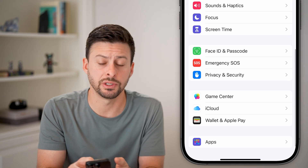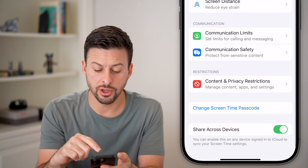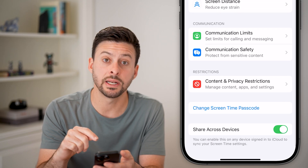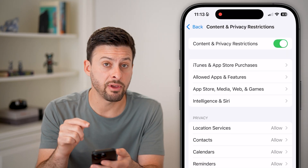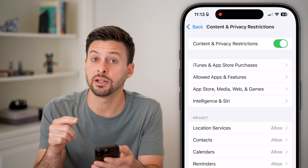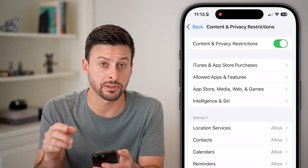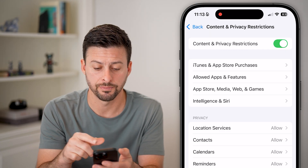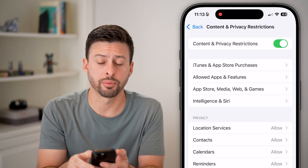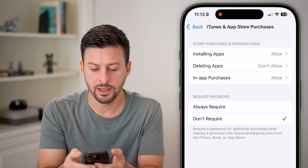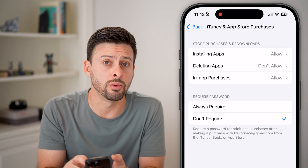Scroll down and get into screen time — tap on screen time under Focus. Now scroll down and go to Content and Privacy Restrictions and tap on that. You might have a passcode set and you might need to enter your screen time passcode to make changes. At the very top you'll see iTunes and App Store Purchases — tap on that. You can see deleting apps is set to Don't Allow.